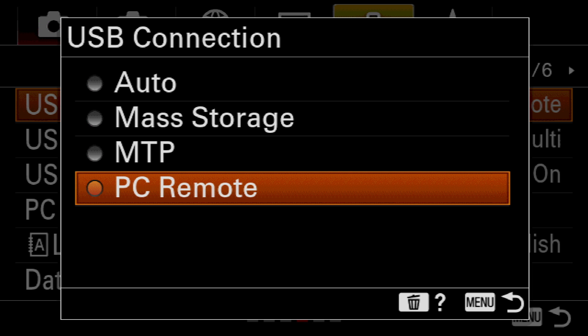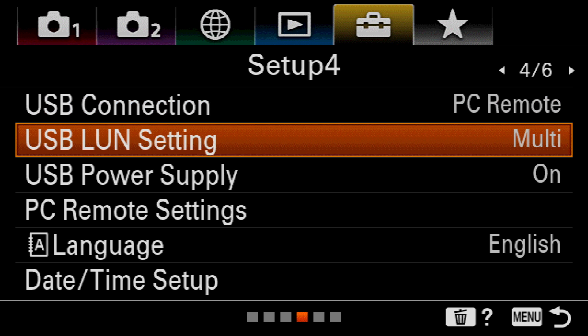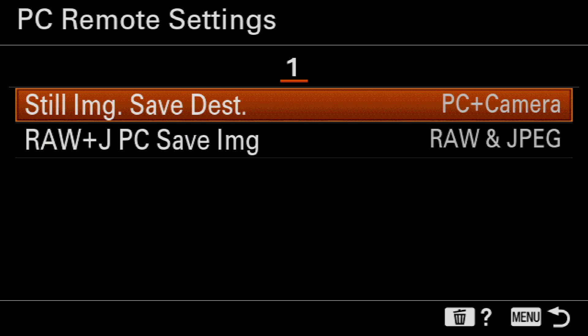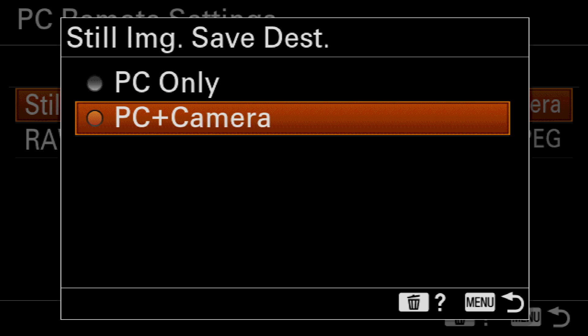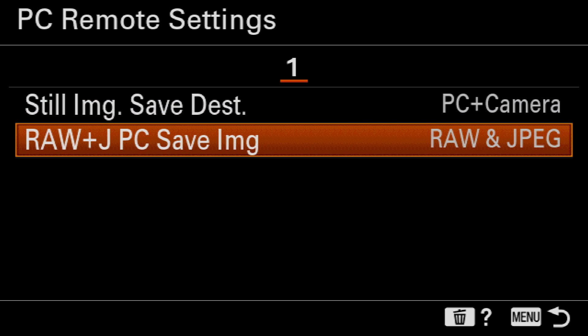Next, I need to go to USB Connection and make sure this is set to PC Remote. Then under PC Remote Settings, I need to make sure that Still Image Save Destination is set to PC Plus Camera.